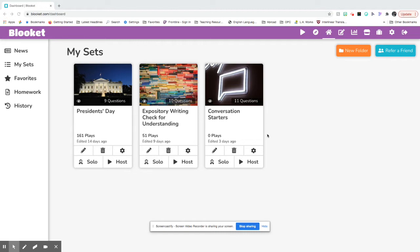If you want to create your own Blooket, you want to log into blooket.com using your Google account and it will send you to your dashboard.